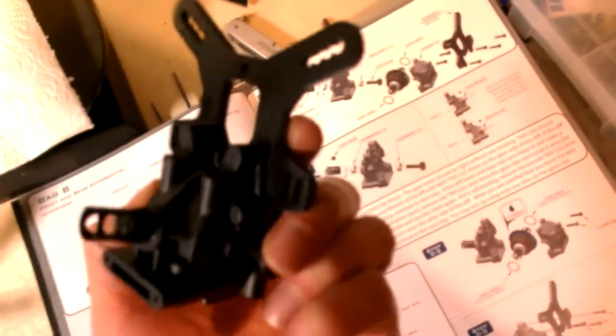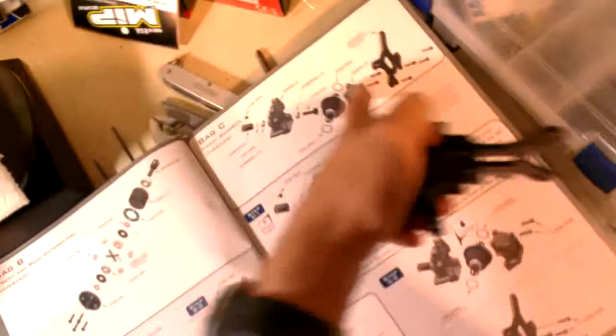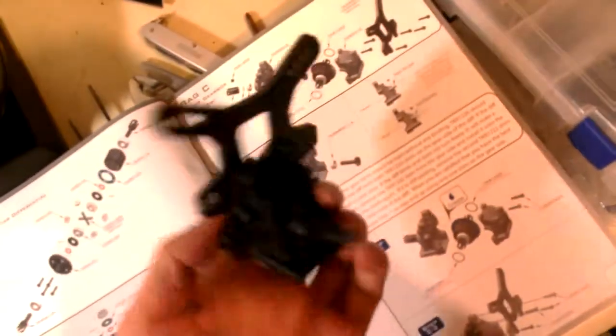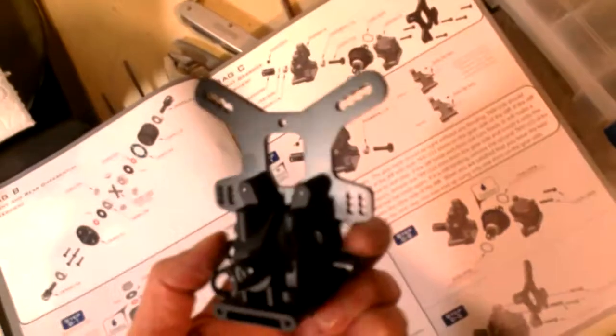Now, if you are building your own, you may find that the particular molded gearbox that you have maybe has a slightly different tolerance, so you may have to use a shim in a different place. So just make sure to check that out for both front and rear gearboxes.